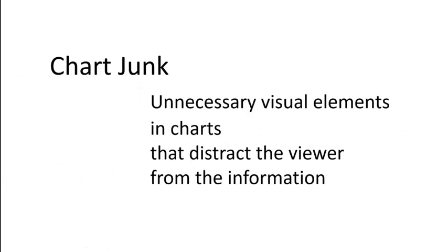Okay, principle number two, chart junk. The key here is to avoid it. So what are we talking about with chart junk? They're the unnecessary visual elements in charts that distract the viewer from the information. So this just isn't about redundant encoding or non-data ink. These are worse than that. These are distracting elements on the page.